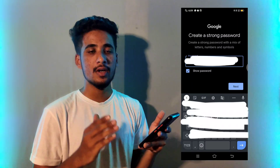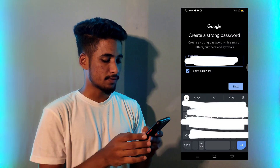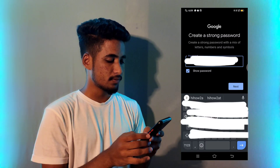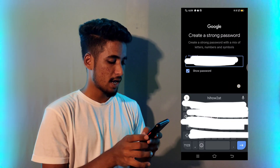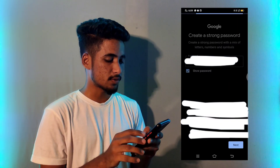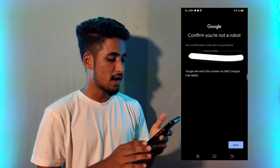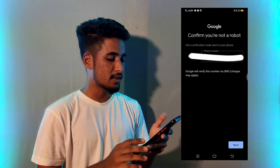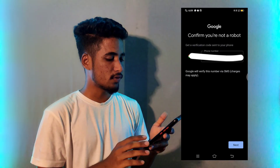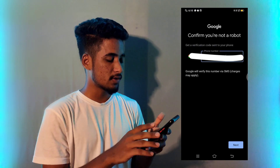Then enter your password. I am entering a password here as an example. Then simply tap on next. After tapping that, again you have to click on next.